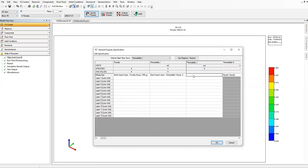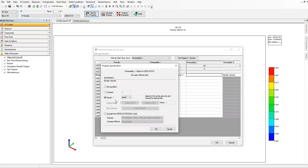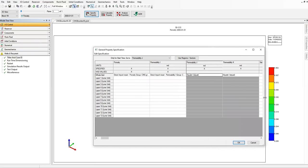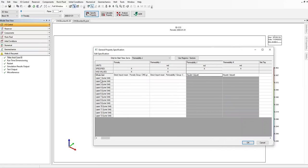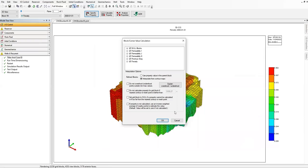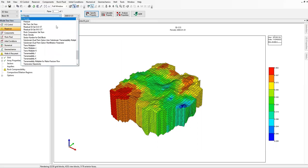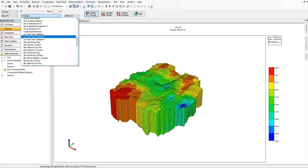Right-click, Edit Specification, set Equals I for K direction as well. The other layers will be blanked — we have 13 layers as you can see, but we apply 'Equal to I' to the whole grid so the rest will be blanked. Click OK. The block corner value calculation dialog appears — click OK. Permeability in the I direction should now be set.